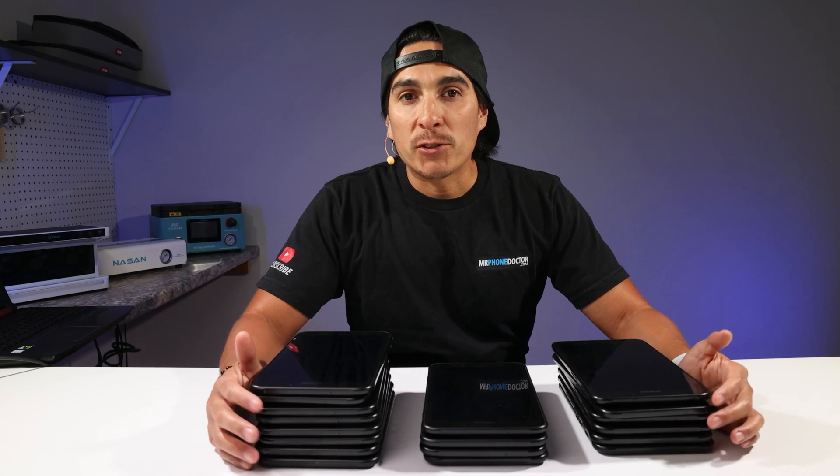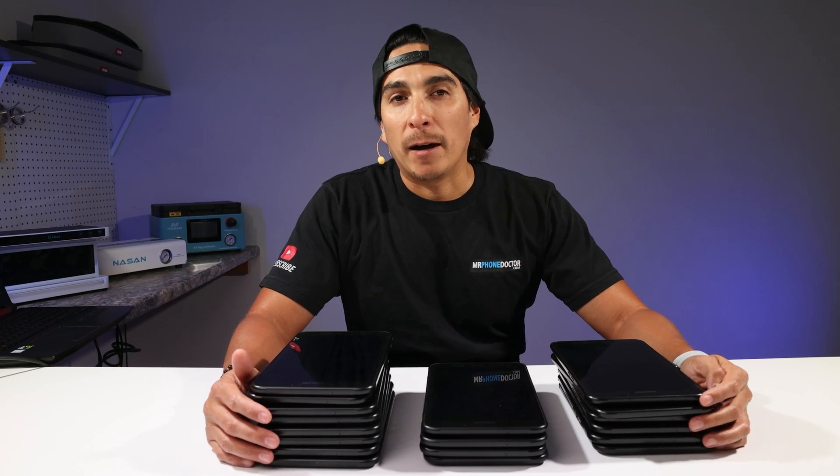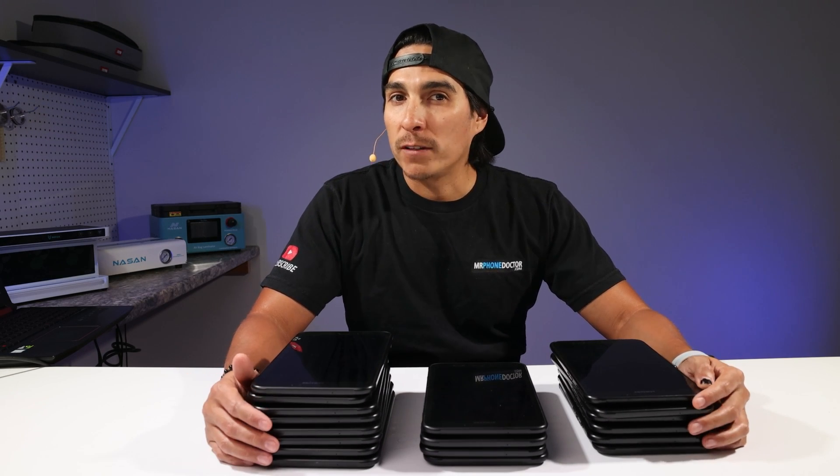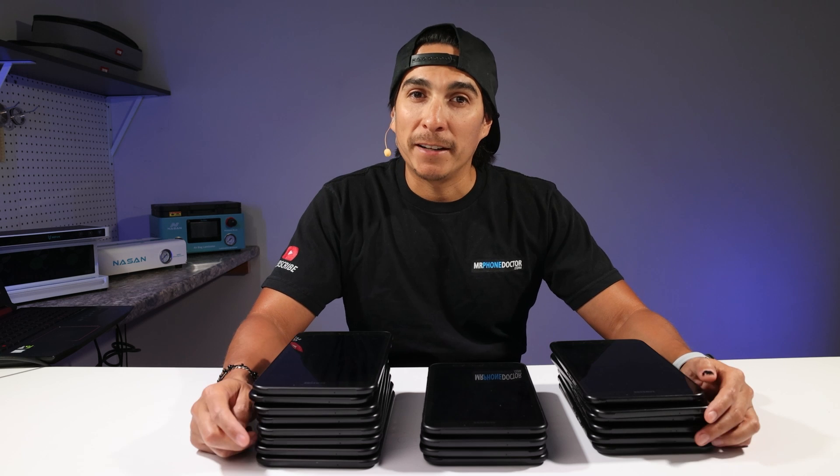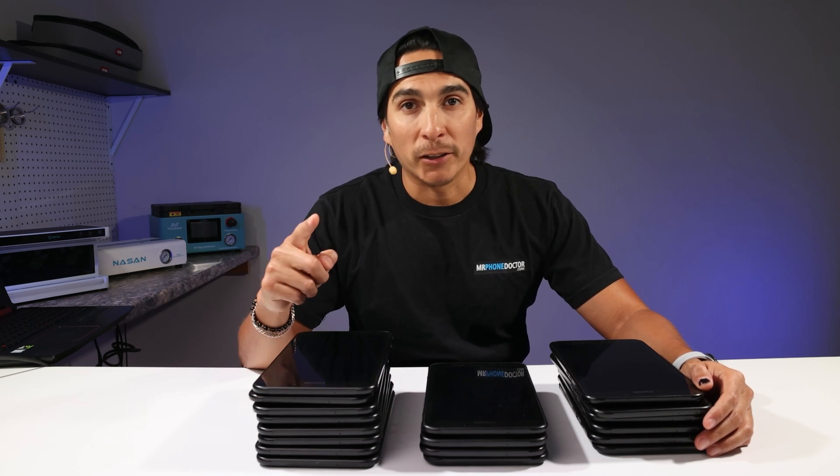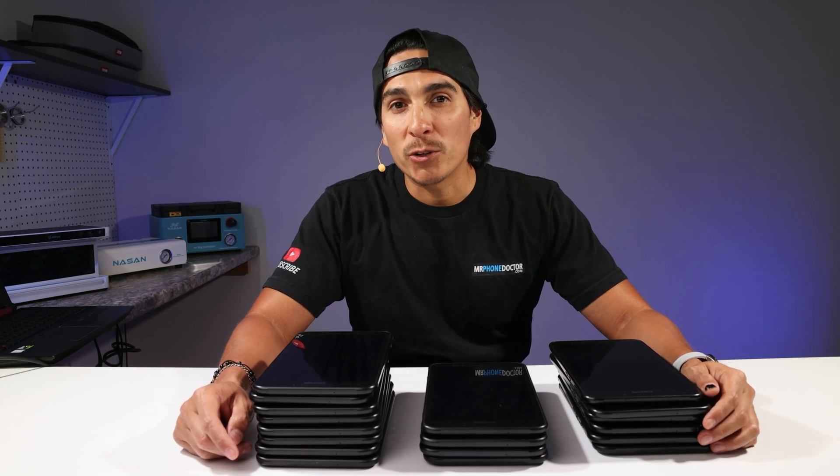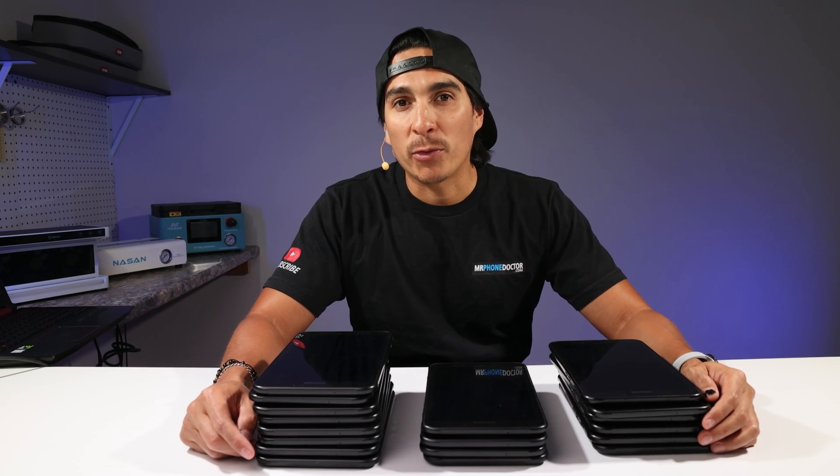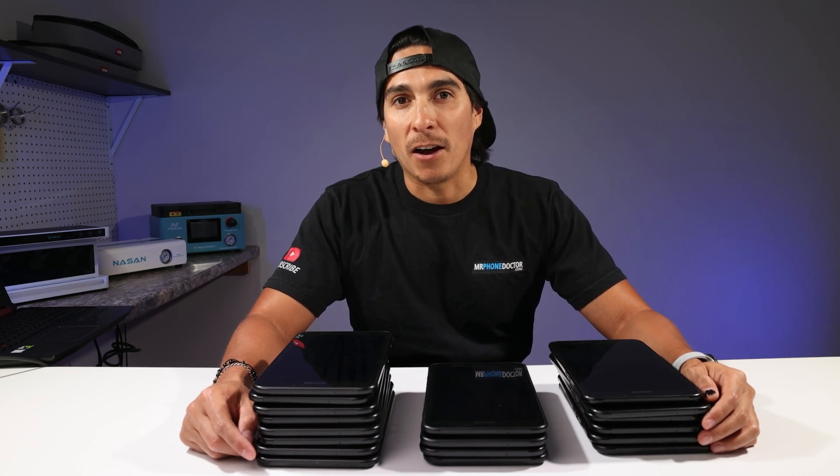Looking for a software that allows you to diagnose, test, and grade your bulk Apple or Android devices in minutes? Well look no further, I would like to introduce M360soft.